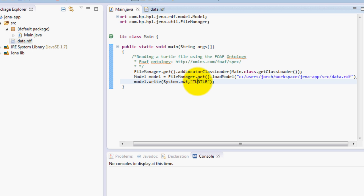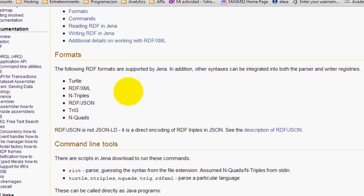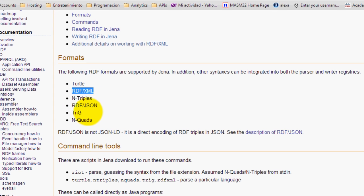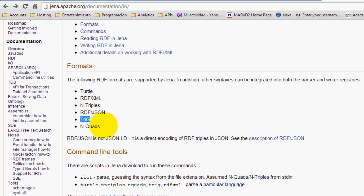For example, Turtle. So basically Jena allows these RDF formats which are Turtle, RDF XML, N-TRIPLES, RDF JSON, TRIG, and N-QUADS.